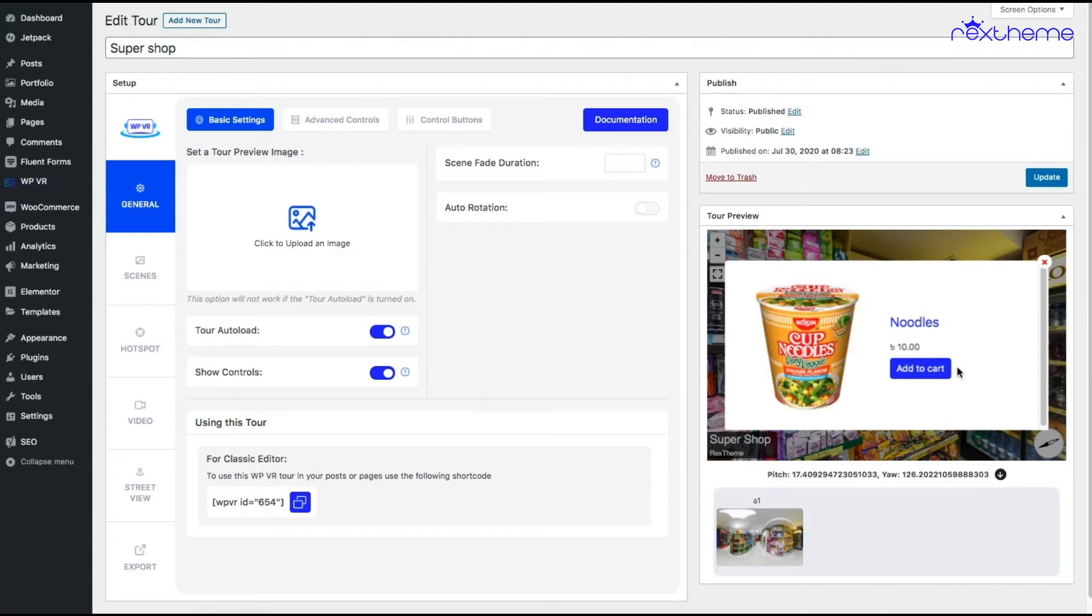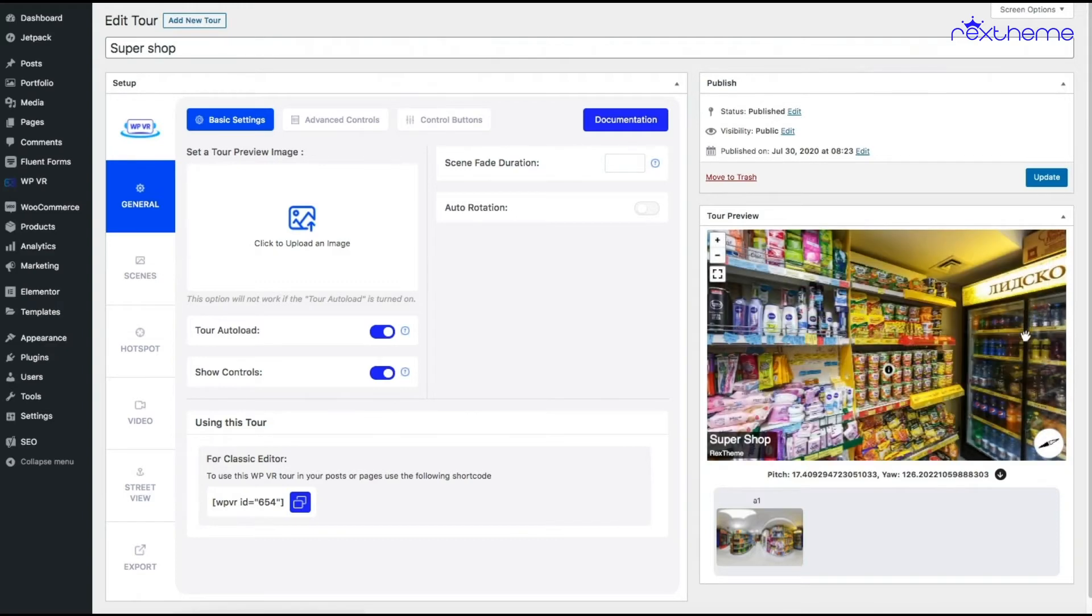Now since it's the preview screen here, add to cart button won't work, but in the front end when you click on add to cart, the product is added to the cart and you get an option to view product. I'll show you all that in a bit. For now, let me inform you that the noodles is basically a simple product in my WooCommerce store.